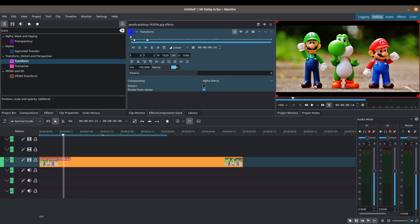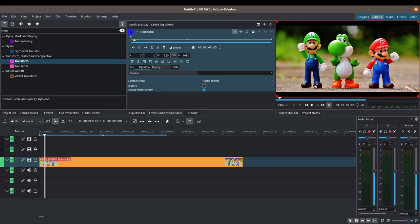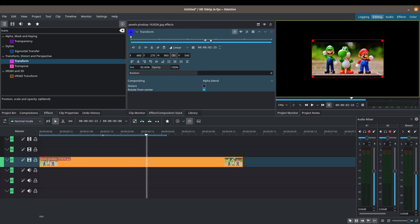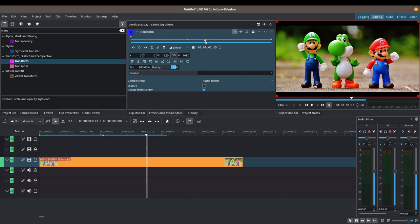Notice that we already have one keyframe added by default in Kdenlive, and there is no way to delete this keyframe. Let's try changing the size to 50% just to demonstrate what happens. That 50% size change is applied to the entire clip because there are no other keyframes added. Let's reset this back to 100% and go ahead and add another keyframe.